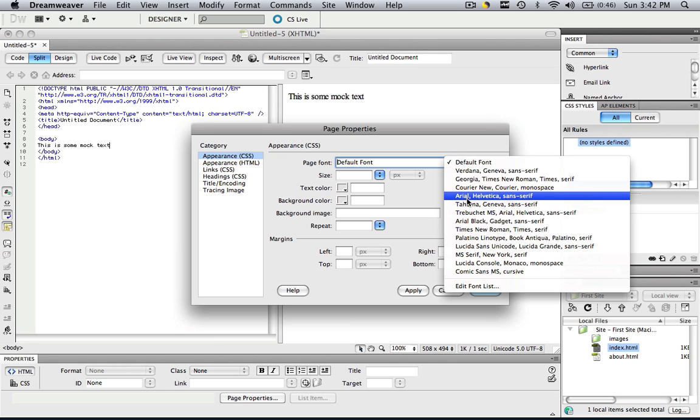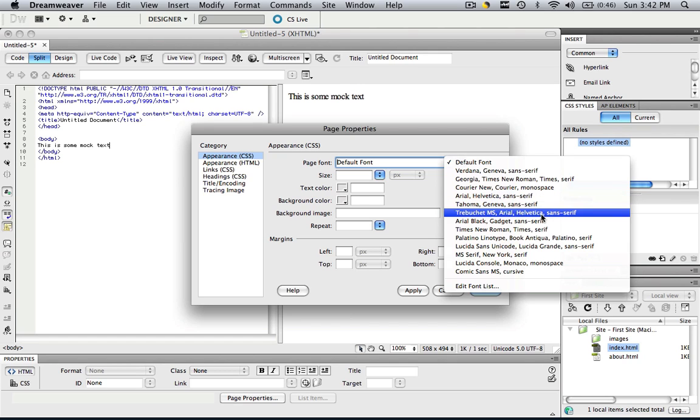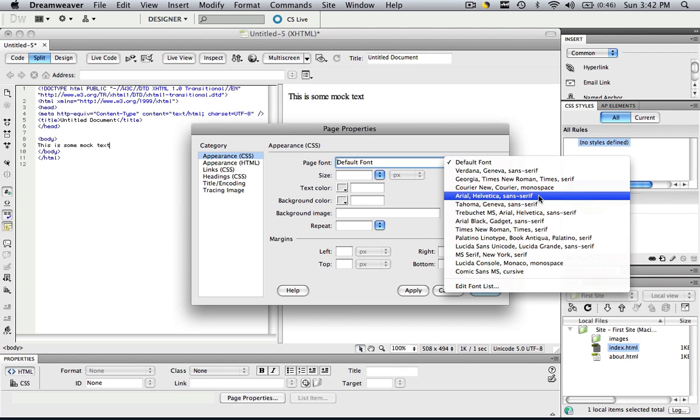If they don't, then they will display it in Helvetica if that operating system has Helvetica. If it doesn't even have Helvetica, then it will show in any sans-serif font.